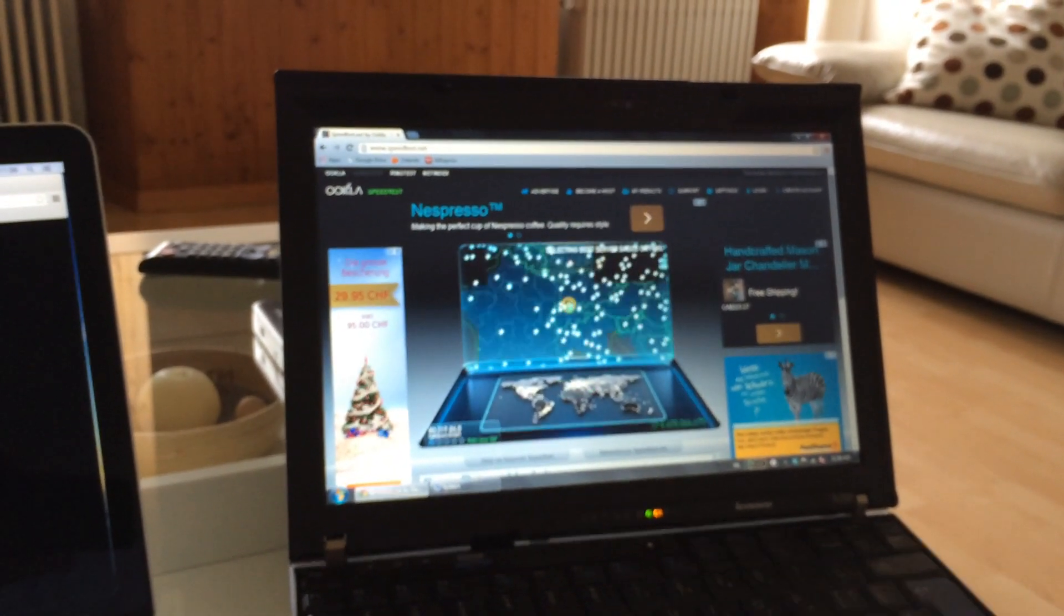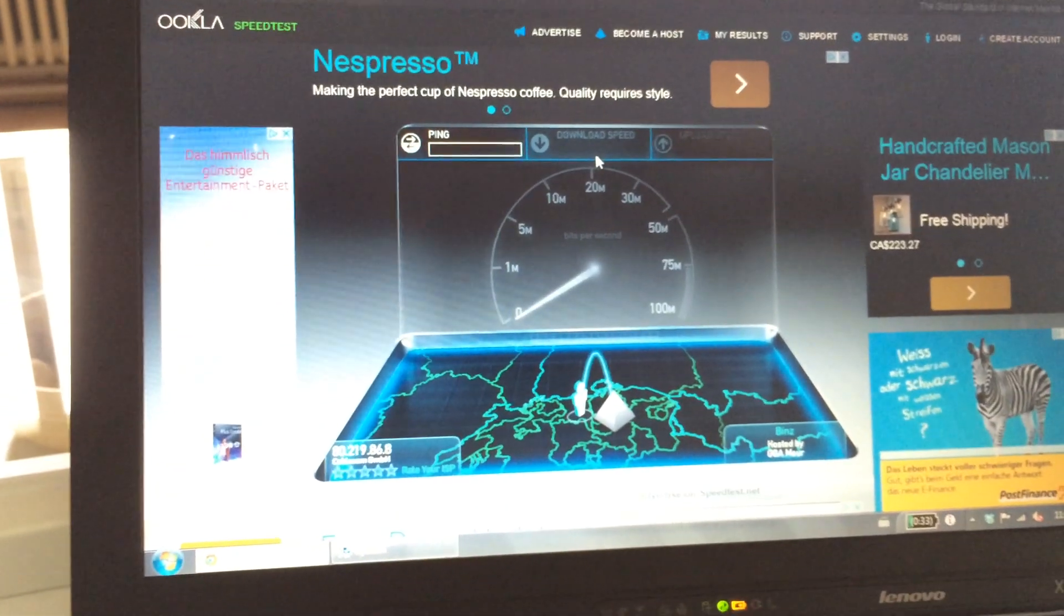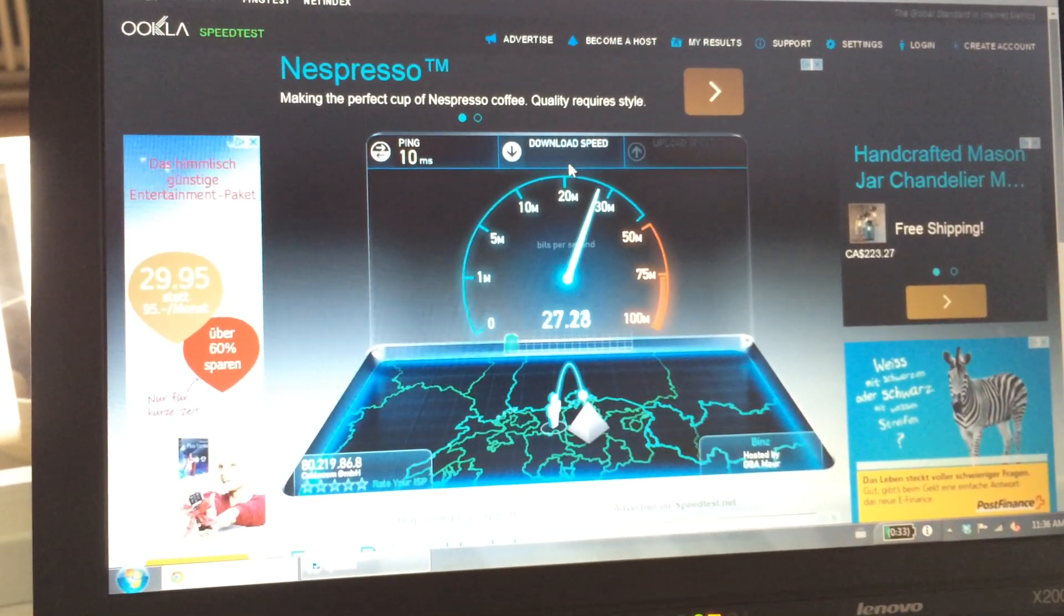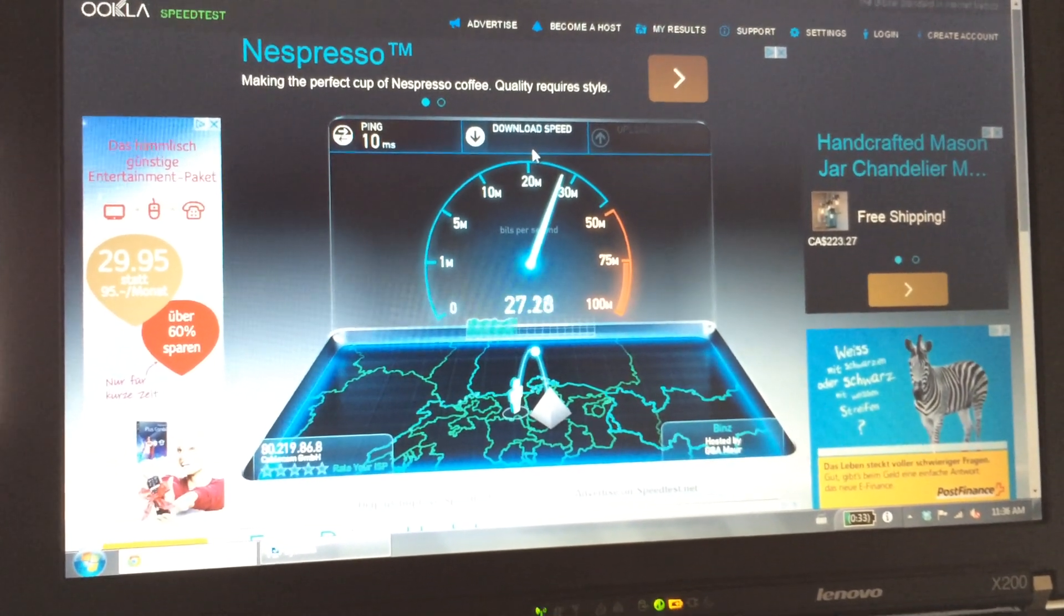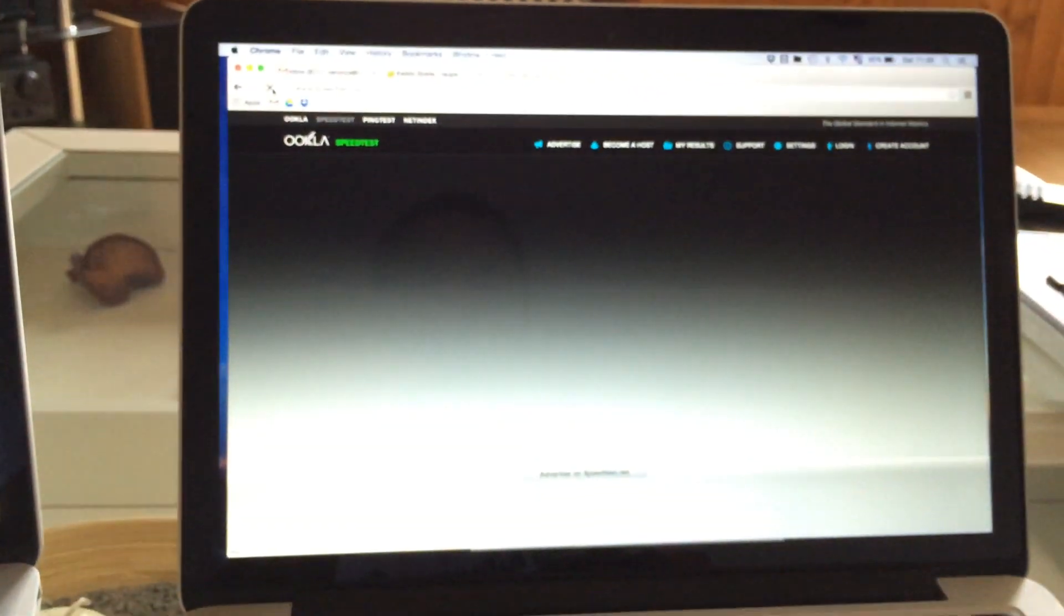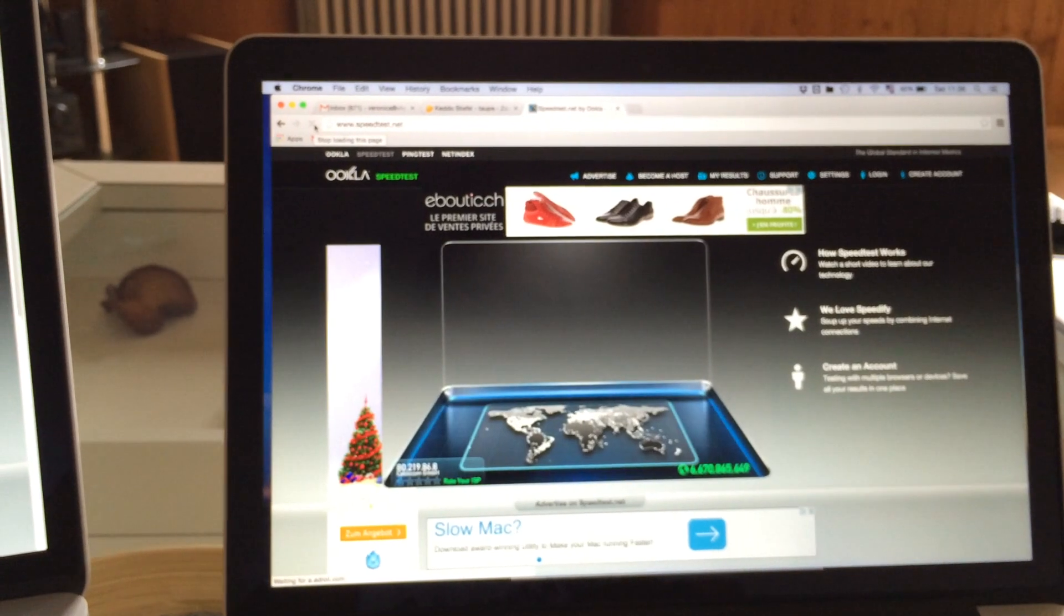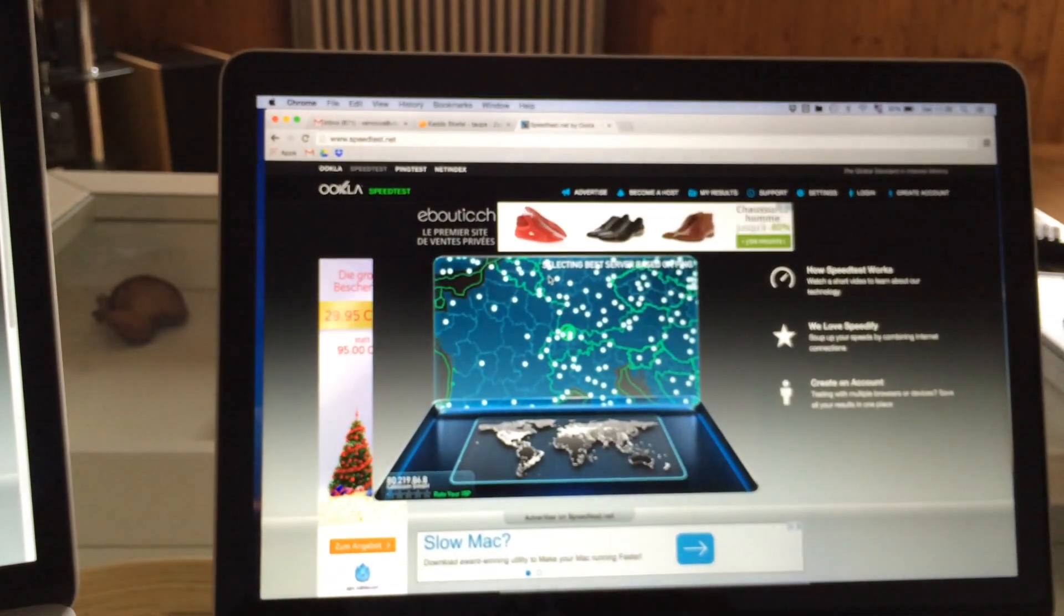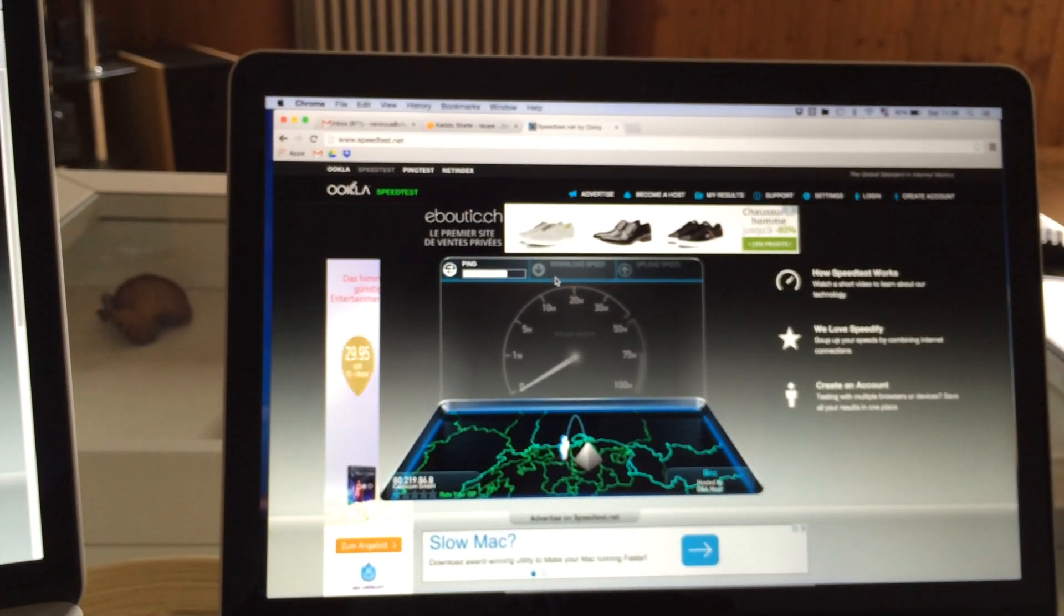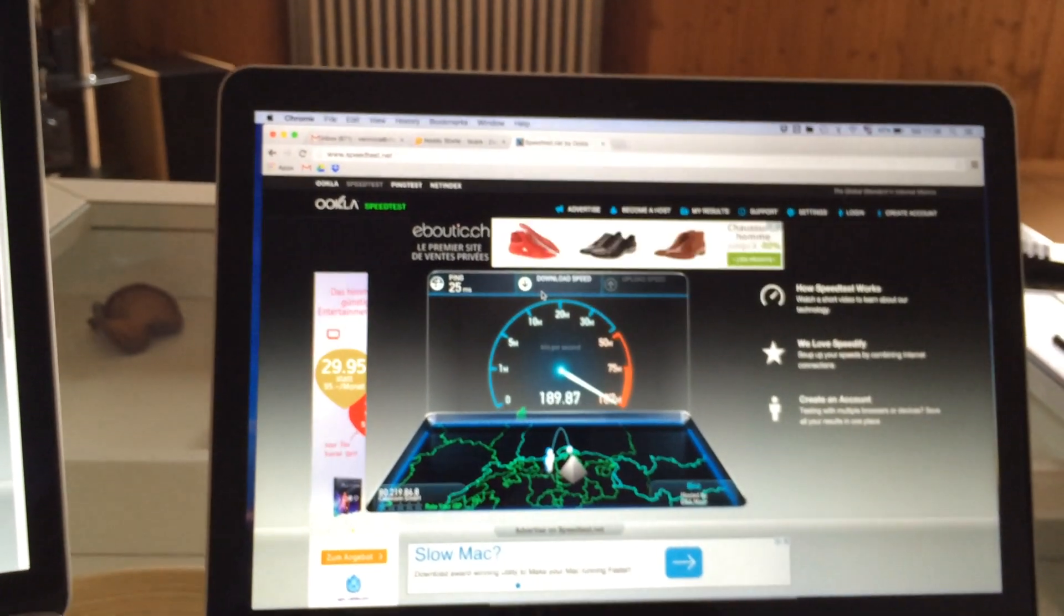So there's something going on with the Macs. Here's the Windows machine again. As you can see, it's completely acceptable, 26 megabit per second download. So it's okay. The 13 inches is still refreshing the page as you can see.